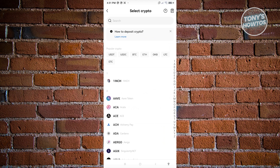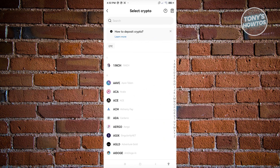Depending on what crypto you're choosing and the network itself, the address might change. For example, if you have 1INCH, AAVE, ACE, ETH, or Bitcoin, their addresses are most likely going to be different.